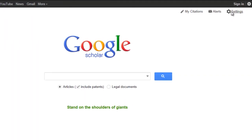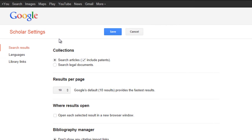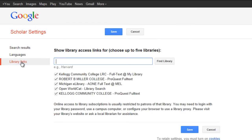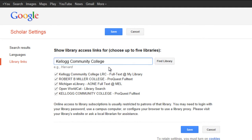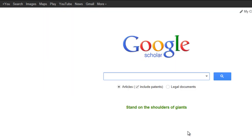Click on Settings and then look for Library Links. Type in Kellogg Community College, find the library, and then select Kellogg Community College LRC. Click Save and now do your search.